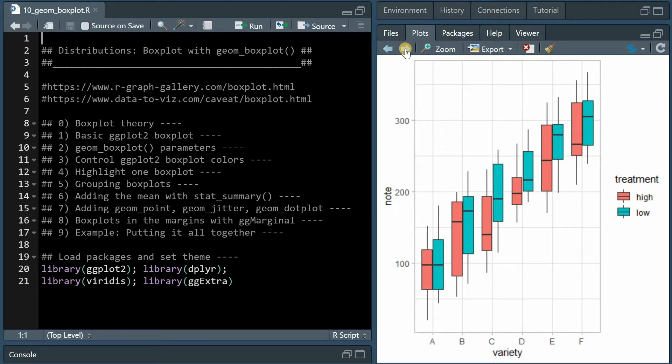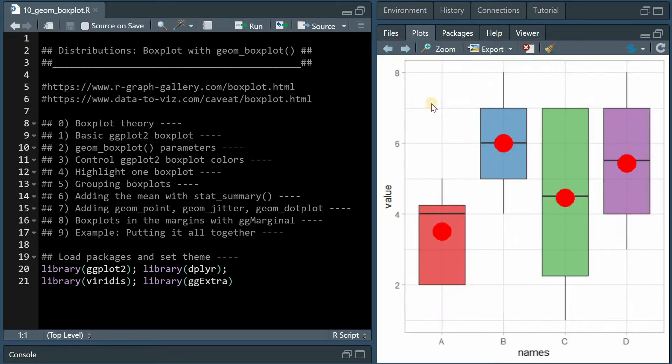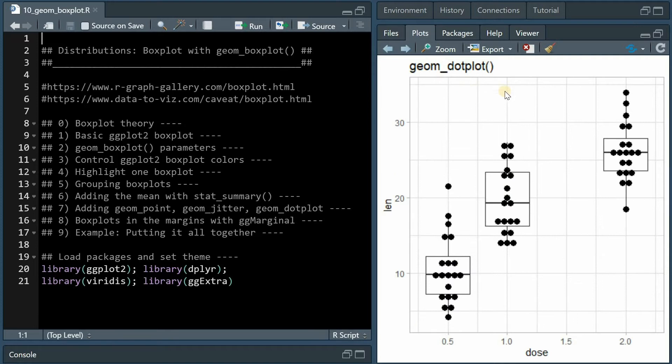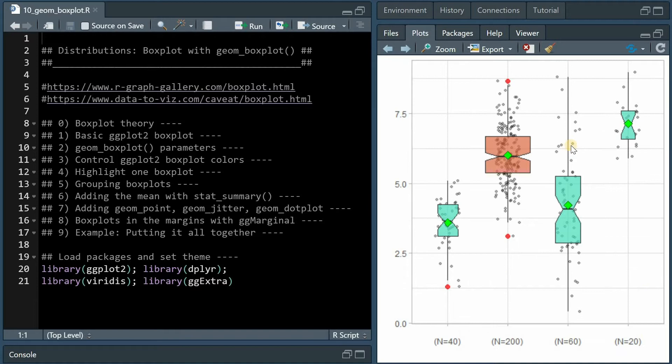I will show three different ways to group boxplots and a way to add the mean of the distribution as well. We can also add all of the points of the distribution either as jitter or with geom_plot. We can also add boxplots to the margins of the plot and at the end we combine all of what we have learned in a final example. Feel free to jump to the sections you are most interested in.